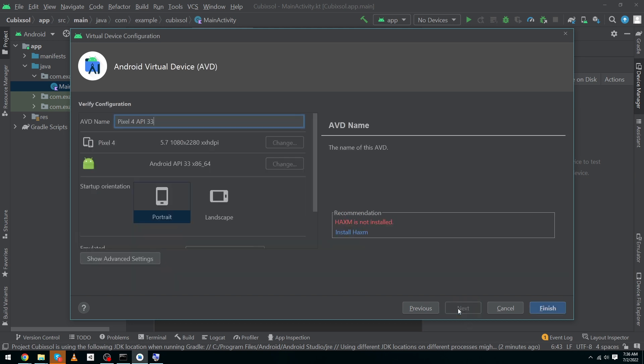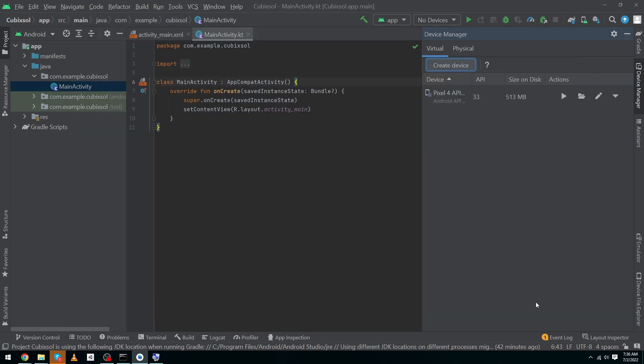I will click on next button. At last we have to click on finish button. That's it guys, by doing these steps you can download and install the virtual device inside your Android Studio. Now I will click on this